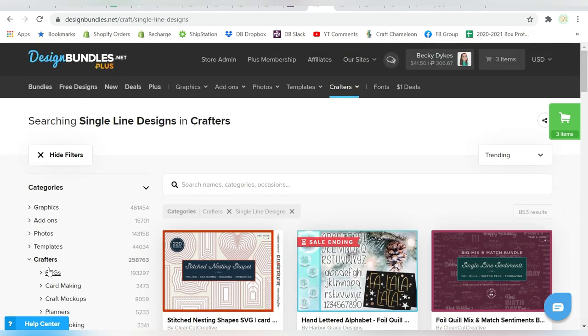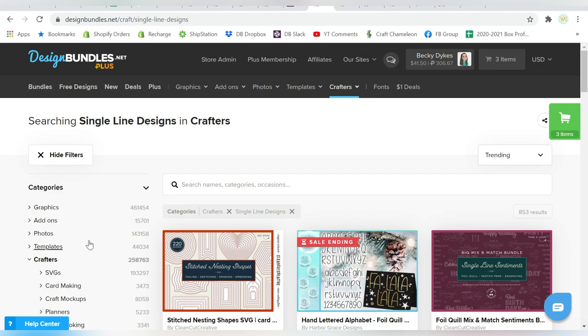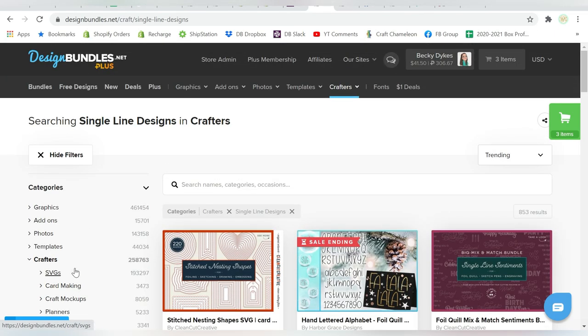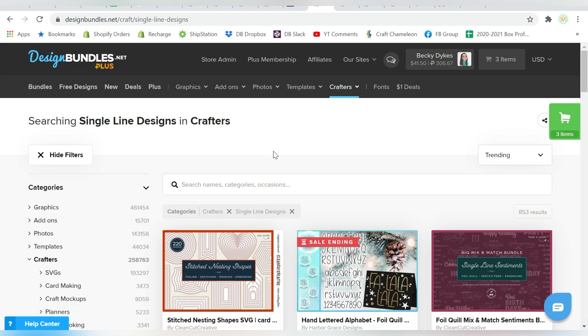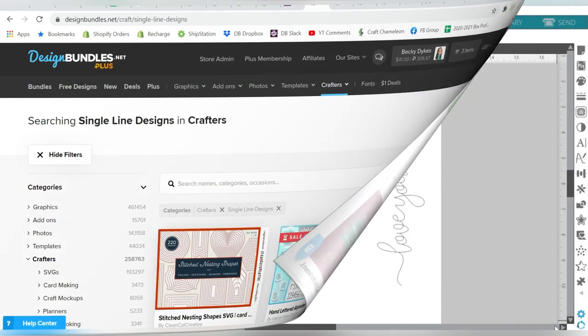And naturally, I can sort over here based on different categories on the left. And I can search in different keywords and categories right here in the search menu. So completely up to you. Now of course, I picked out two designs from the Plus Membership. So let me go ahead and show you those in Silhouette Studio.